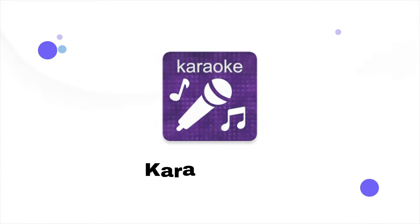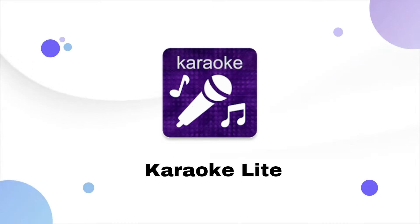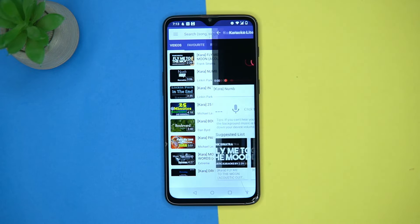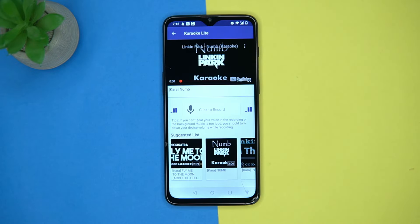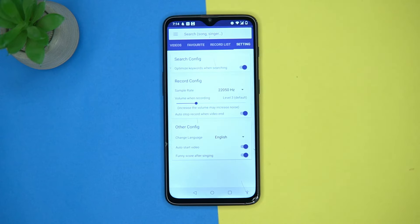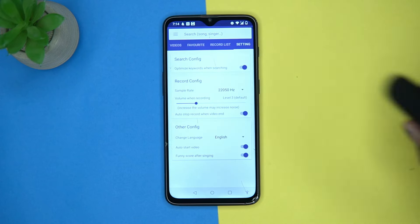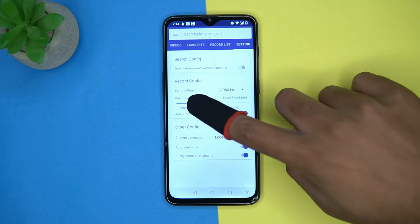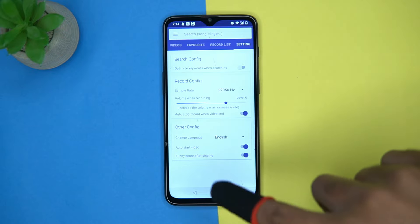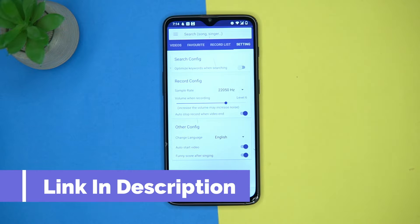Fourth one is Karaoke Light. It is also good — here you can see video as well, and you can record your audio and video. You can see favorites, and the record list is here with suggestions. In settings you can manage options like search config, record config, and other config. If you like it, check out the link in the description box.